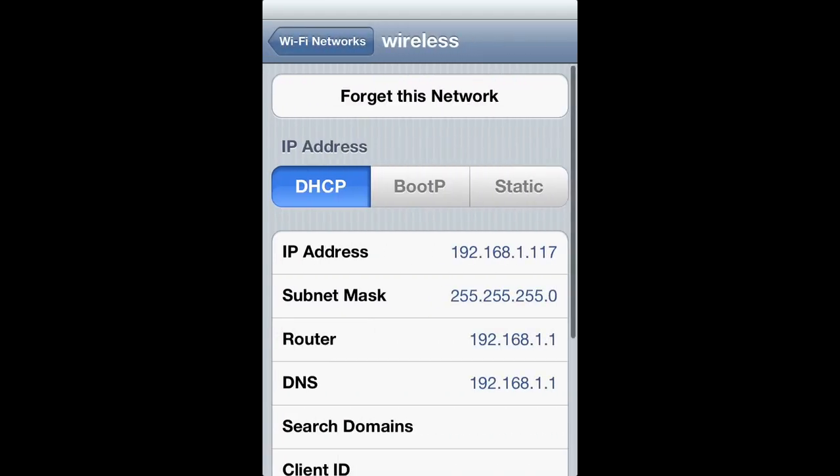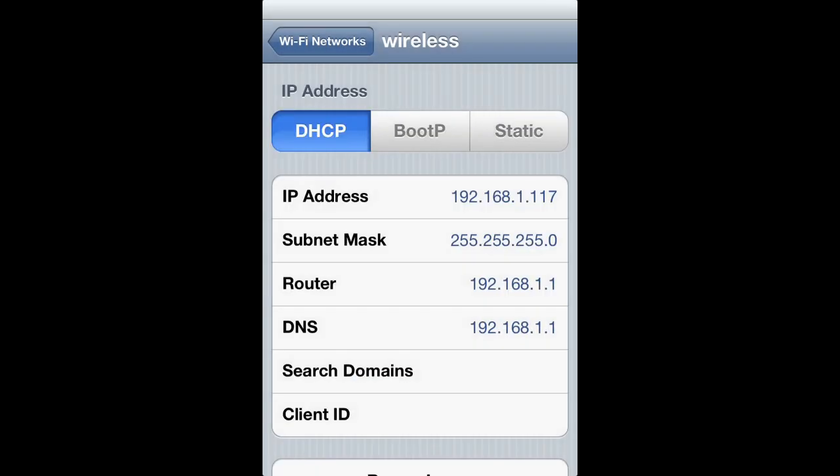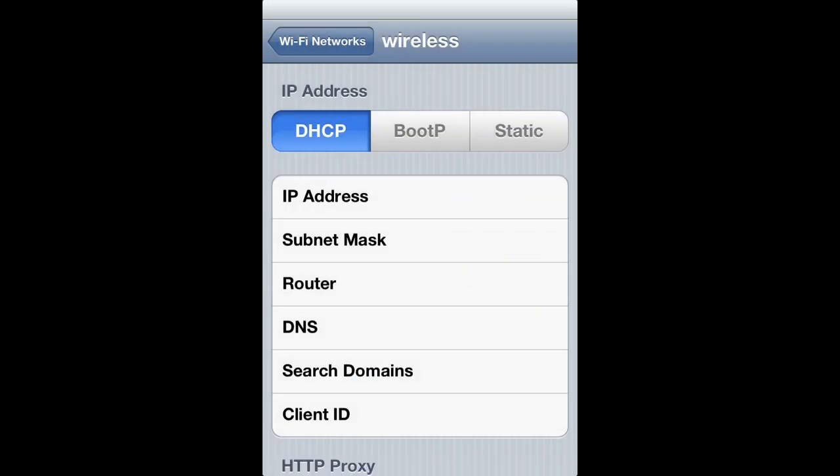So now you will tap on the blue button on the right and then select forget network. Your device will now forget the credentials of the network, including any security password, and you will no longer connect automatically when your device discovers it.